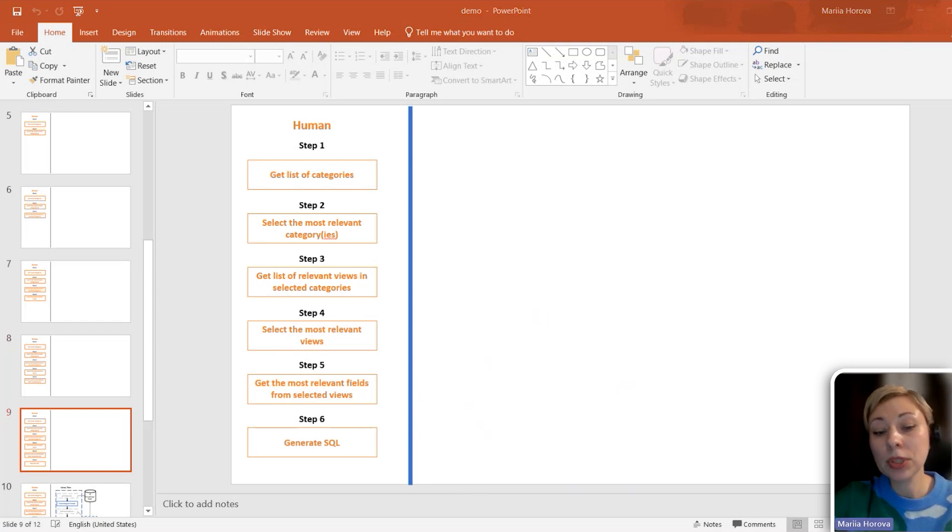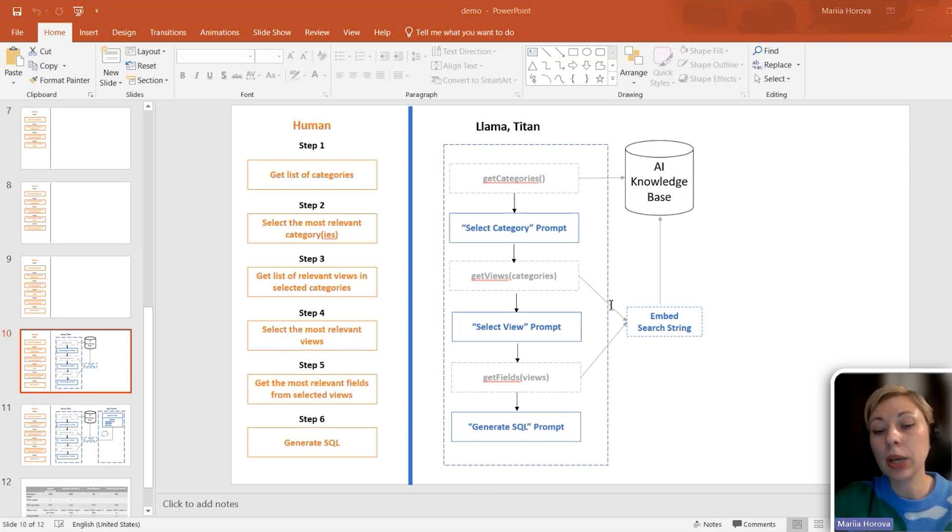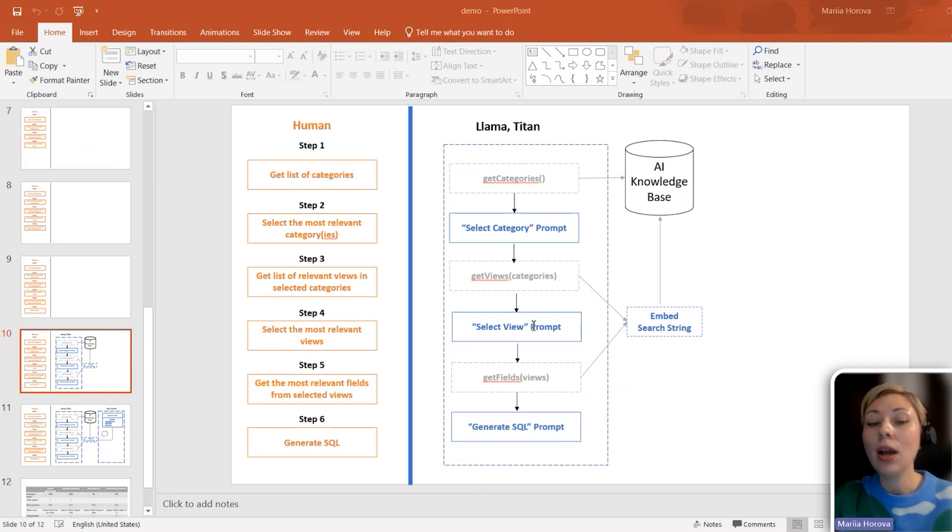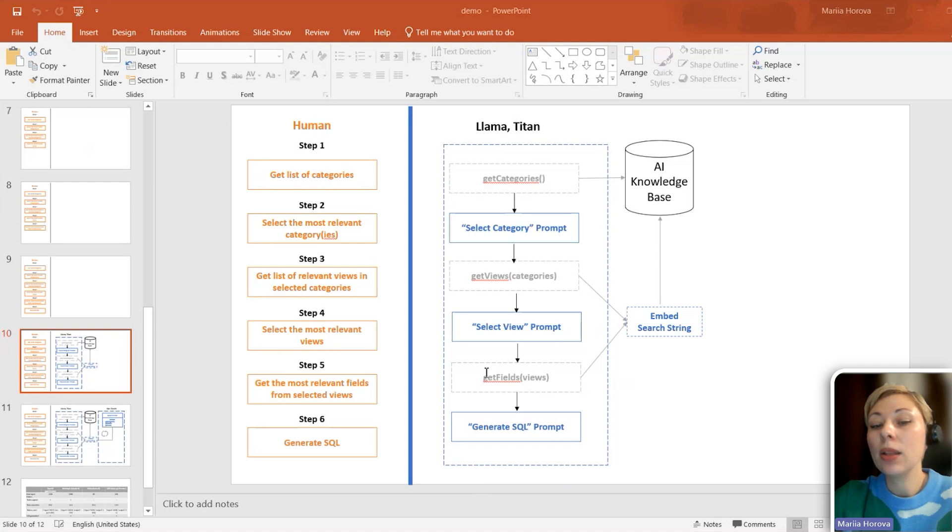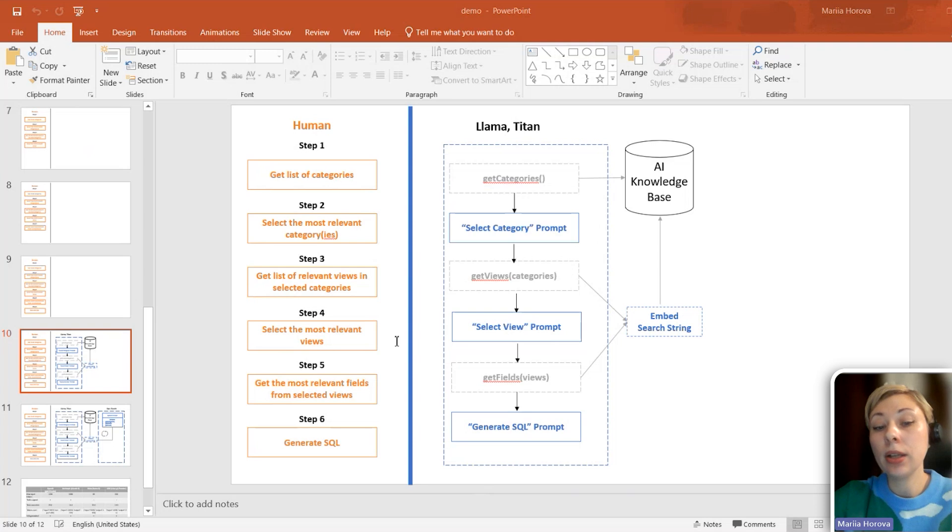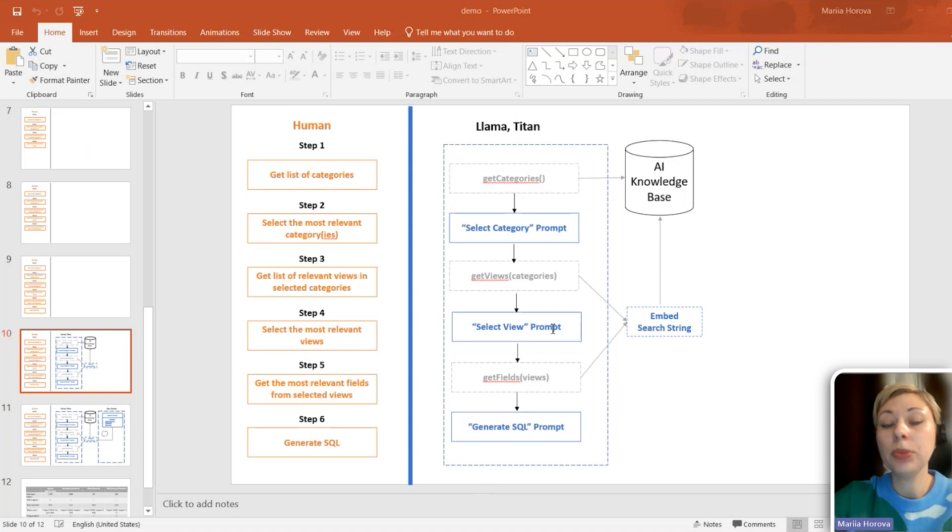LLMs follow a pretty common algorithm. For Llama and Titan, I will use a prompt chain link approach as shown on the diagram. We fit the input data categories into the first prompt, its output becomes the input for the next prompt, and so on until we get SQL. In the diagram, actions performed by LLM are shown in blue, while ordinary functions in my code appear in gray.